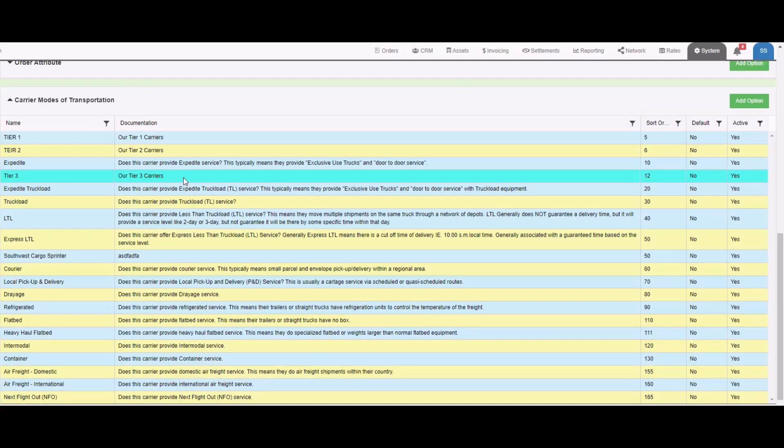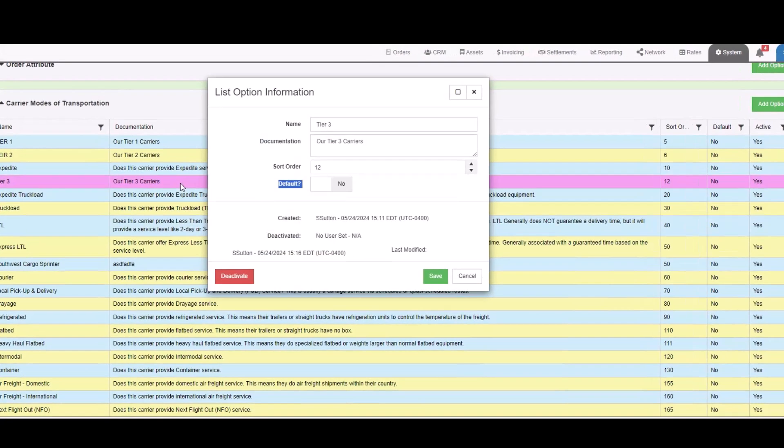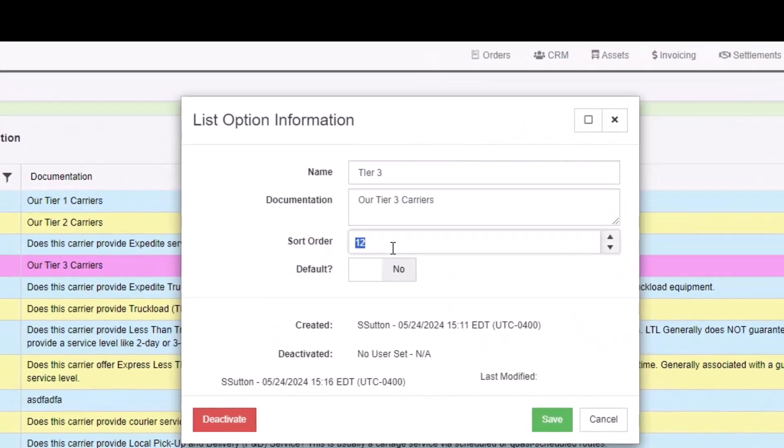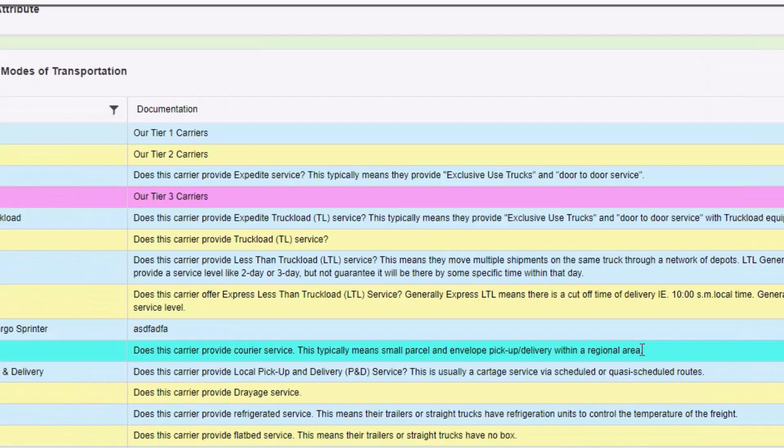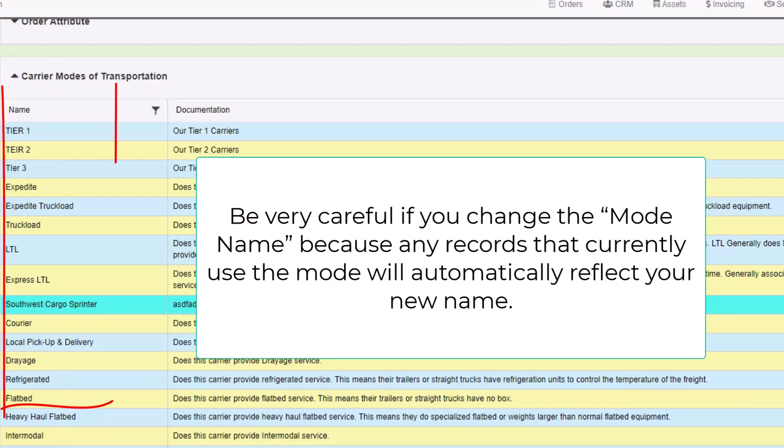To make a change to a row, double click on the row, make your change, click save. Be very careful if you change the mode name because any records that currently use the mode will automatically reflect your new name.